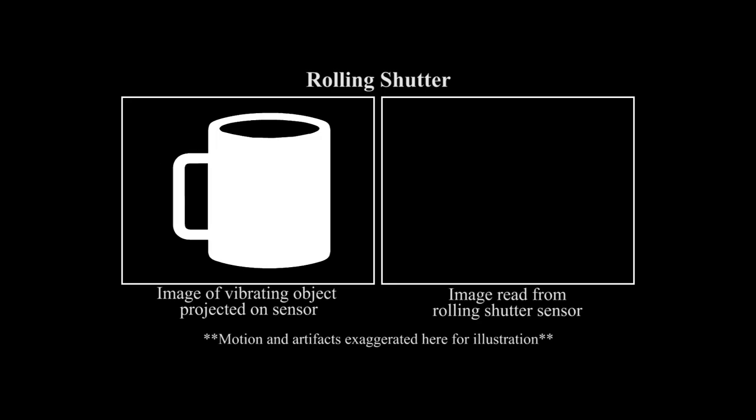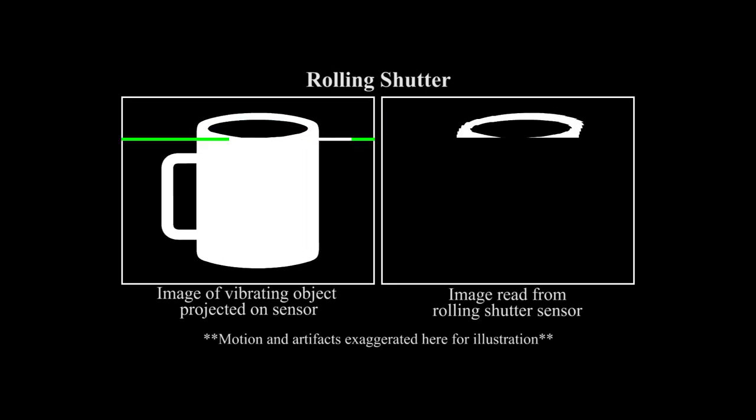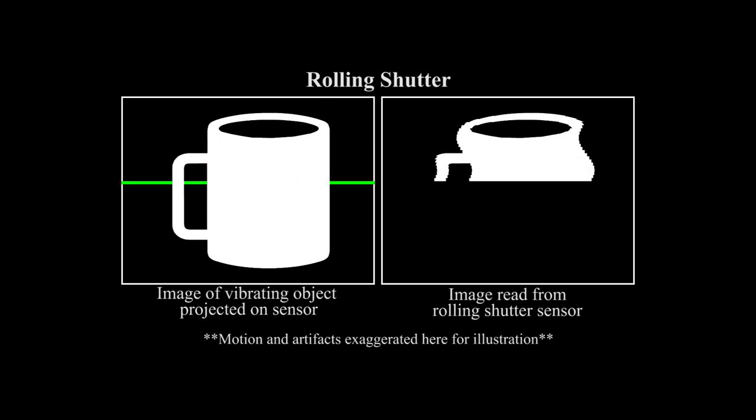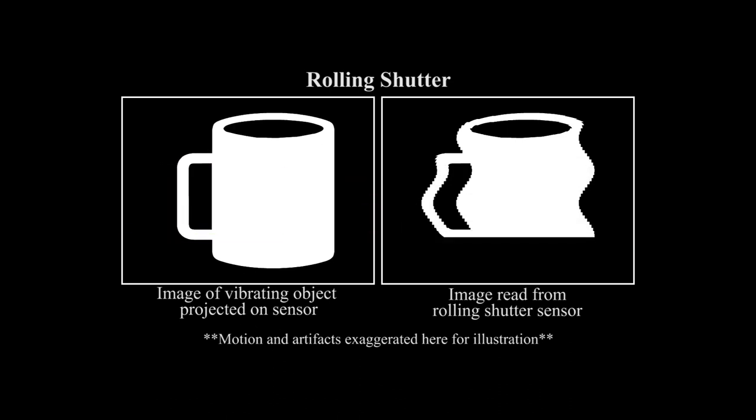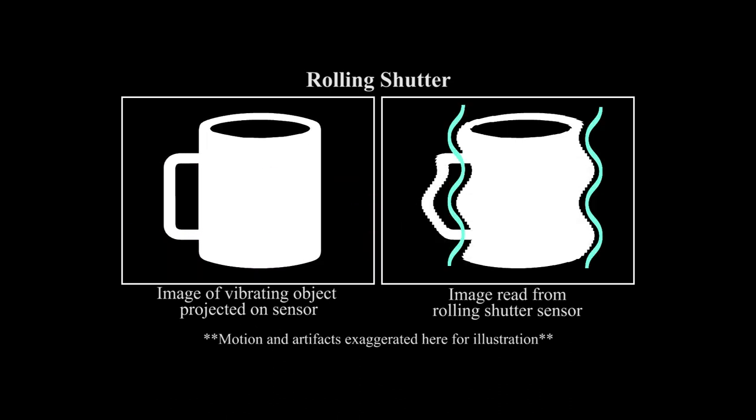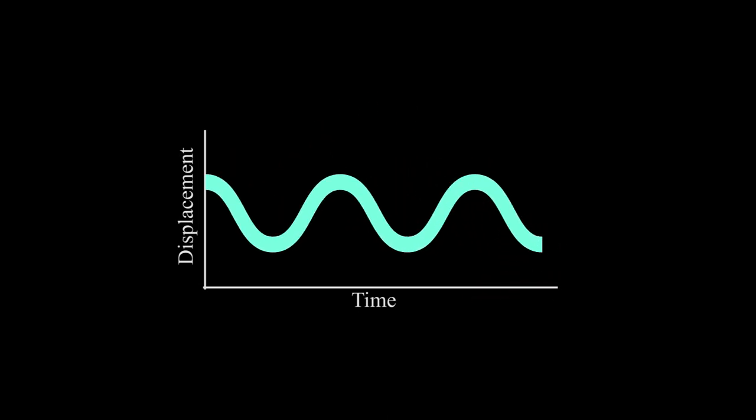But in this next experiment, we show that by taking advantage of artifacts caused by the rolling shutter in most consumer cameras, we can sometimes actually recover sound at frequencies several times higher than the frame rate of our video, letting us recover audio from video captured on regular consumer cameras. Here we see a 60 frames per second video of a bag of candy captured on a regular consumer DSLR while our Mary Had a Little Lamb music played through a nearby loudspeaker.